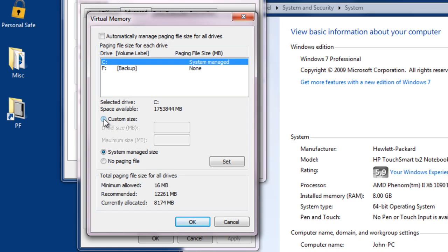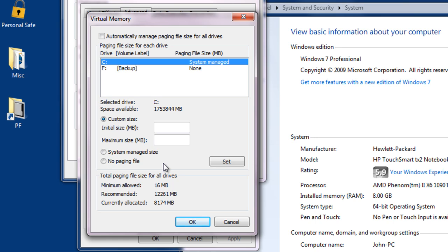Some people like to change to custom size and set the initial size to one and a half times the physical RAM installed, and perhaps the maximum size to two times the RAM installed. I don't recommend making that change. It's best to let Windows manage its virtual memory.